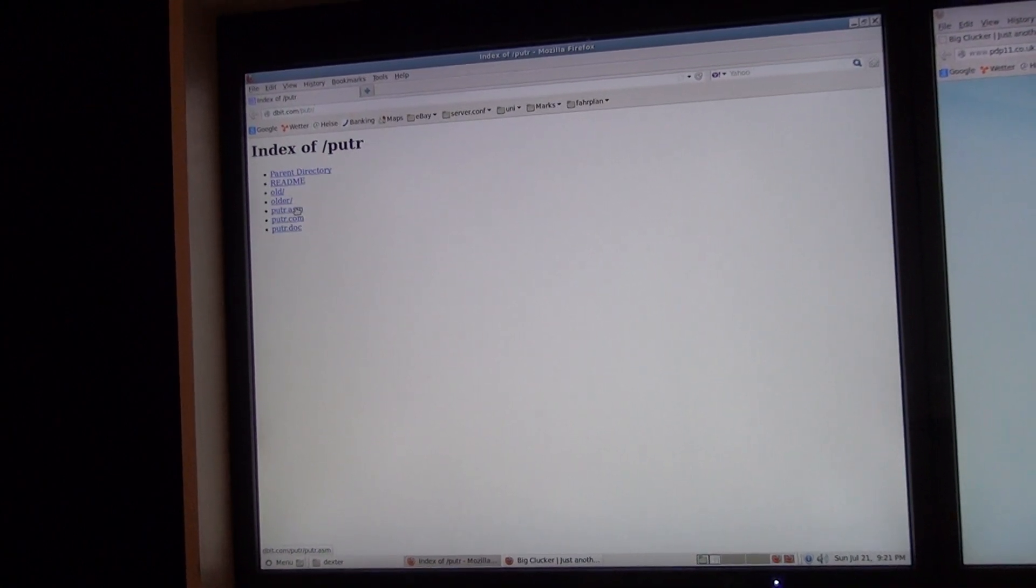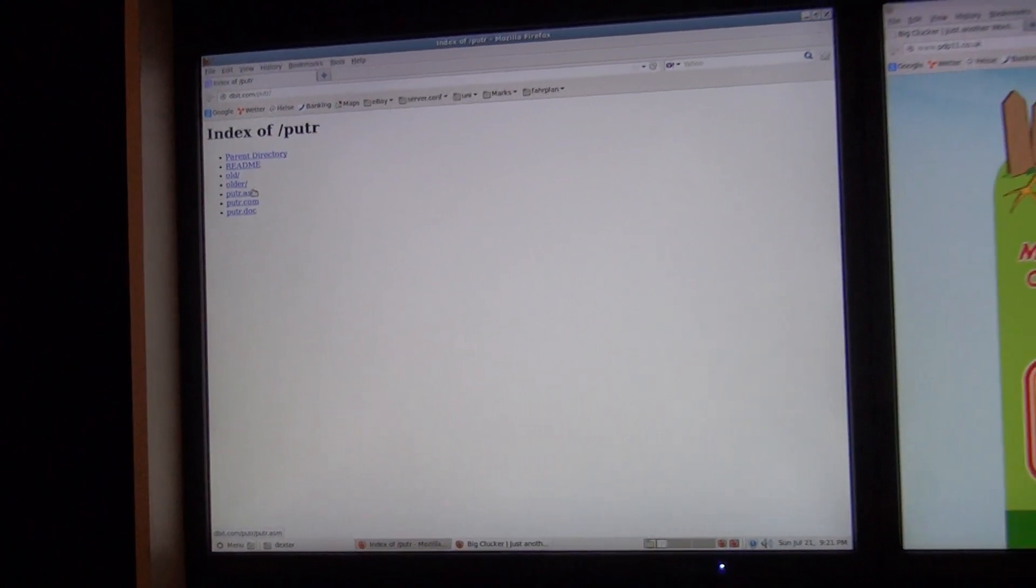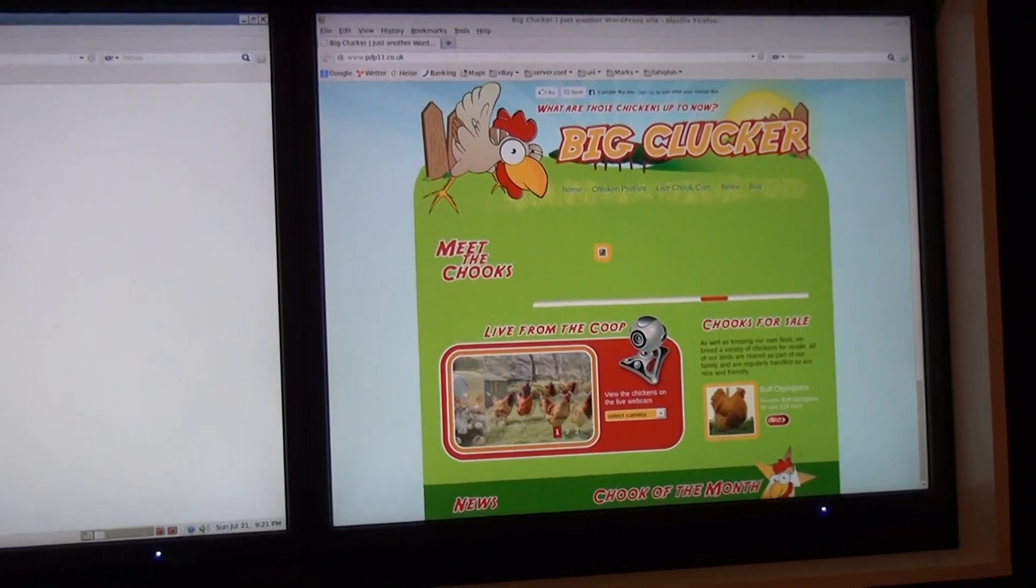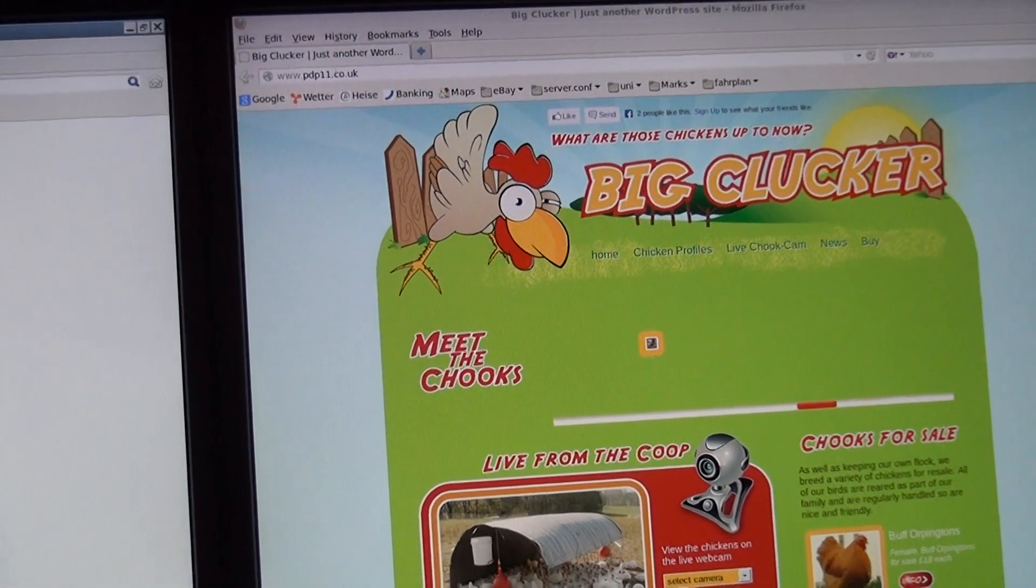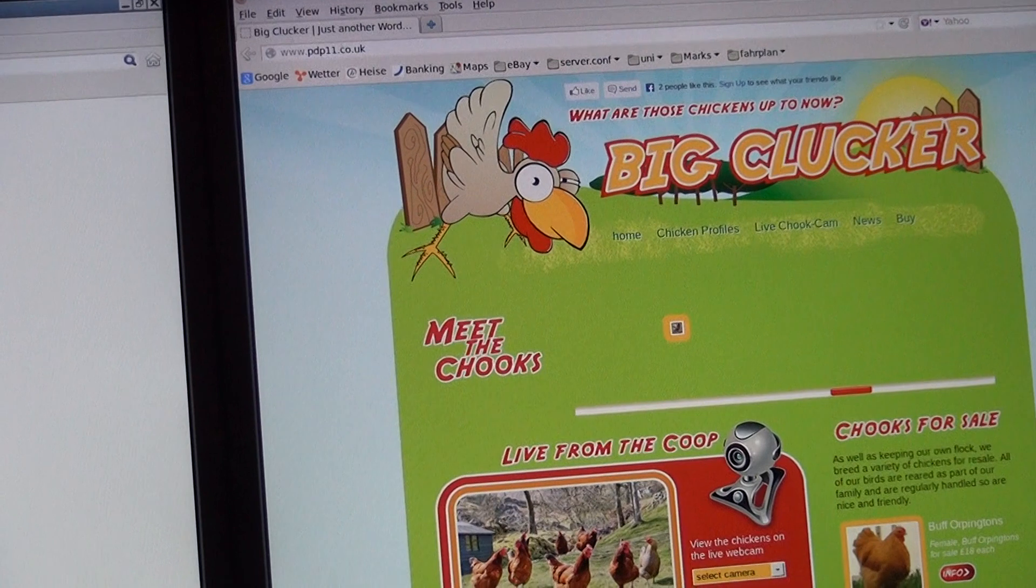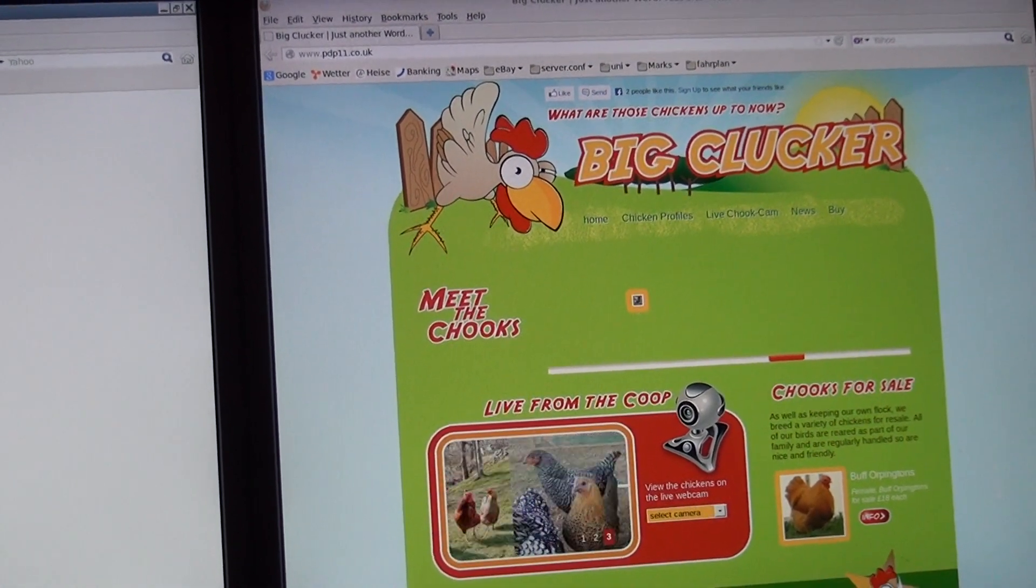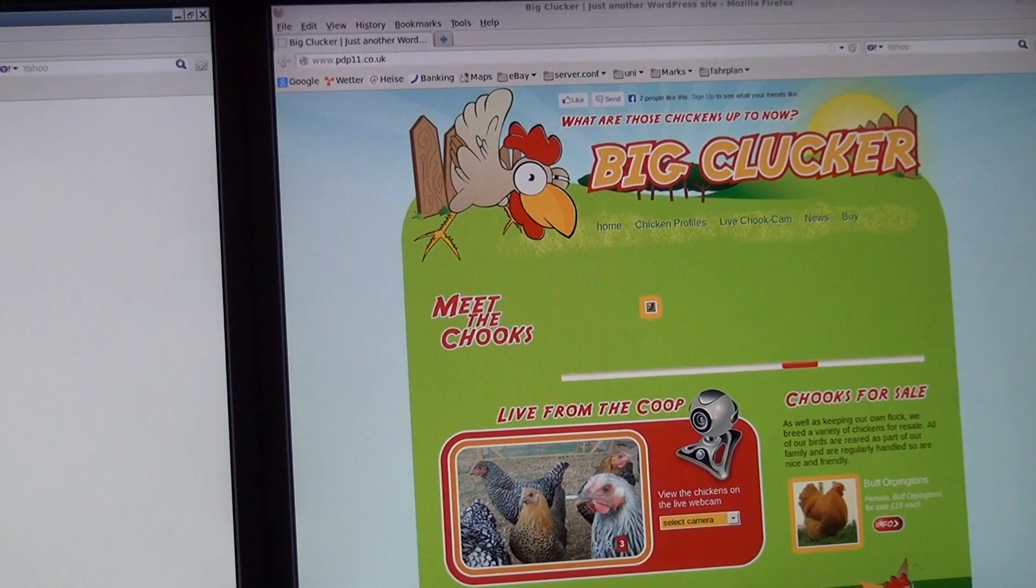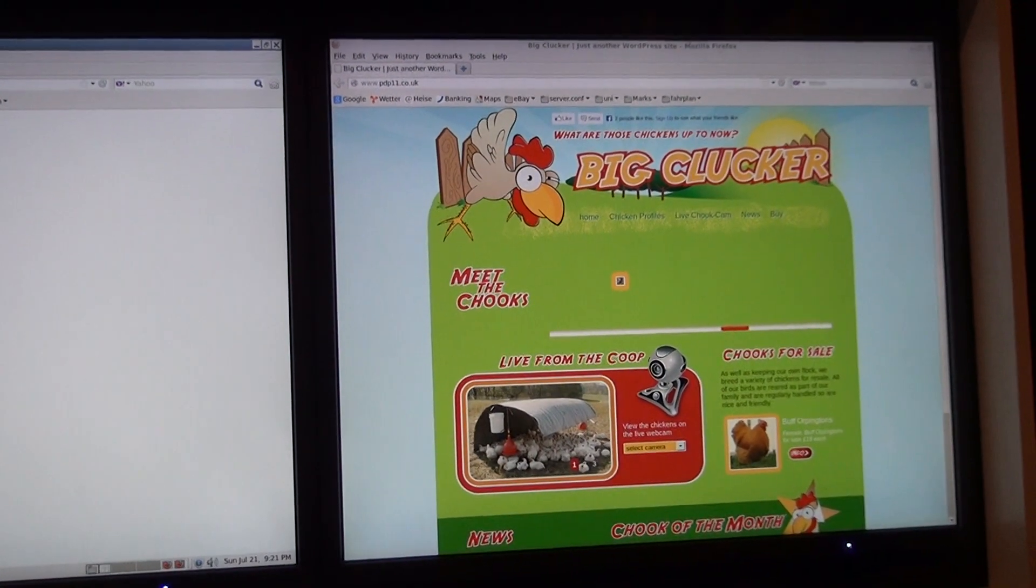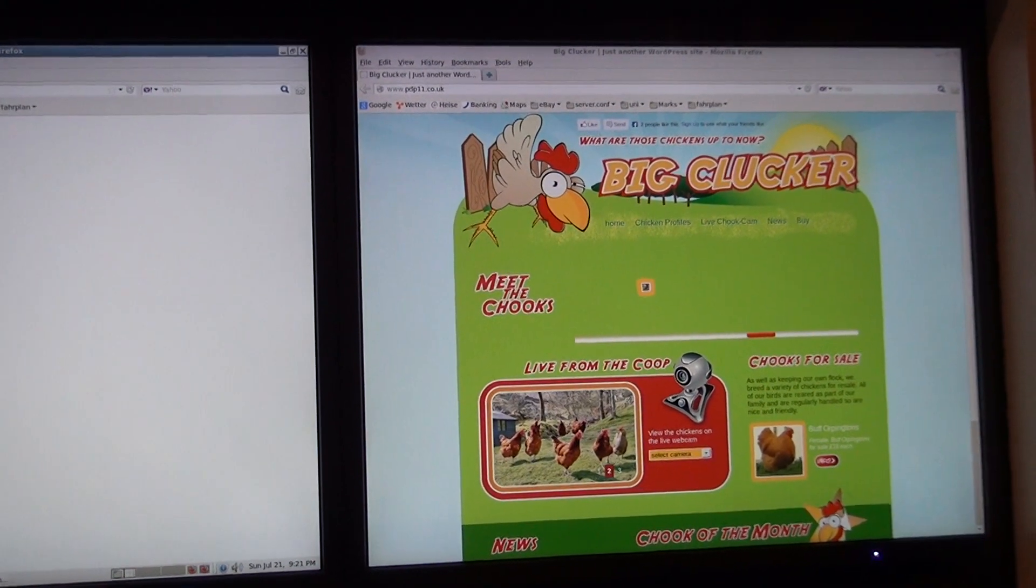And then of course we need some images to write back. Unfortunately the only source of images looks a bit weird today - hopefully it's coming back at some time. It's pdp11.co.uk. This guy had a lot of images online, including an RT-11 XM boot floppy image which I use in this video, because I have made a backup of all these images listed on this site.